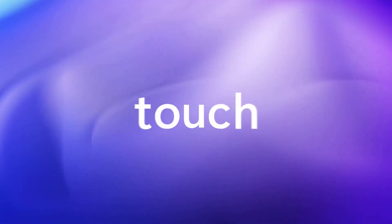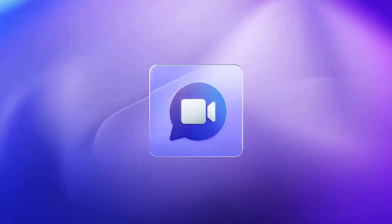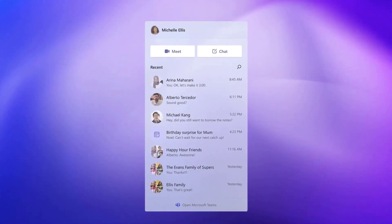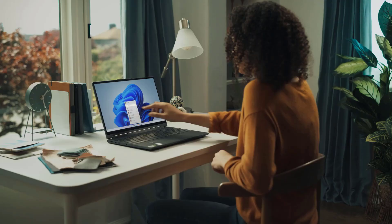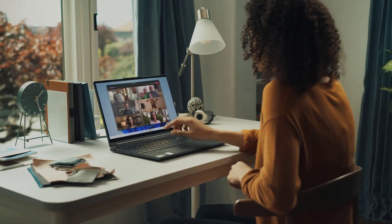They also integrated Microsoft Teams into Windows making it easier for video calls and quick messaging.